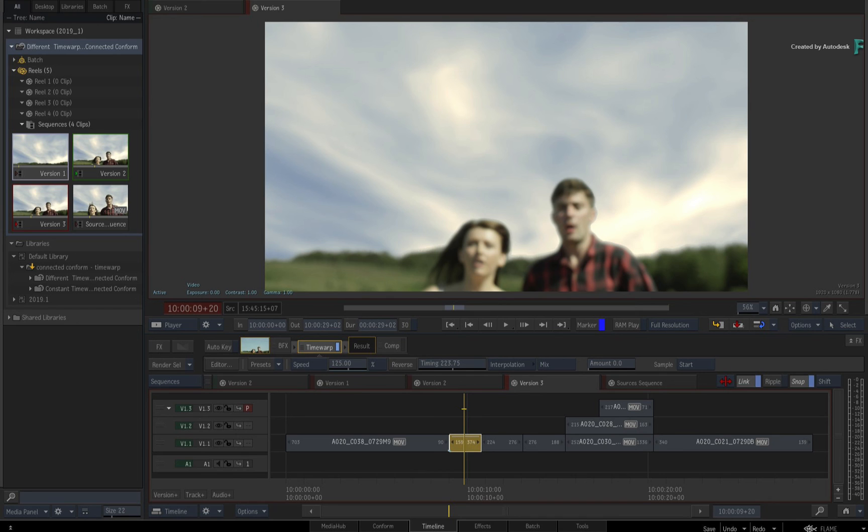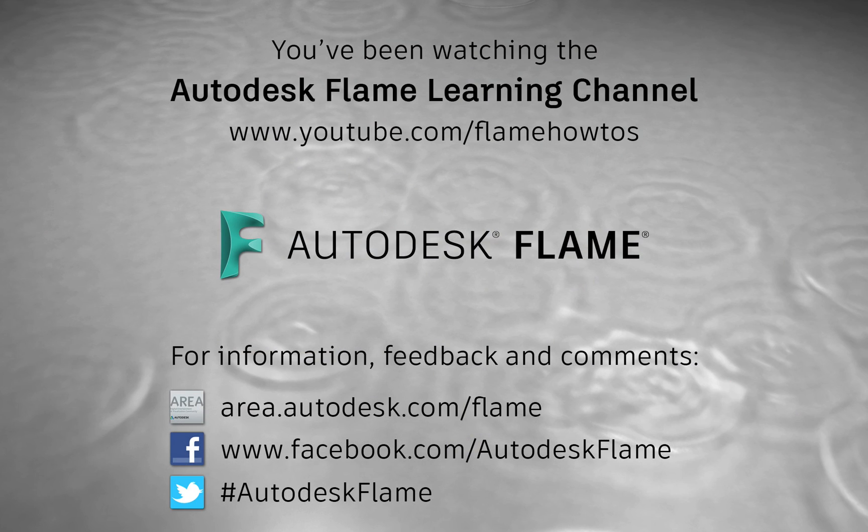Comments, feedback and suggestions are always welcome and appreciated. Please subscribe to the Flame Learning Channel for future videos, and thanks for watching.